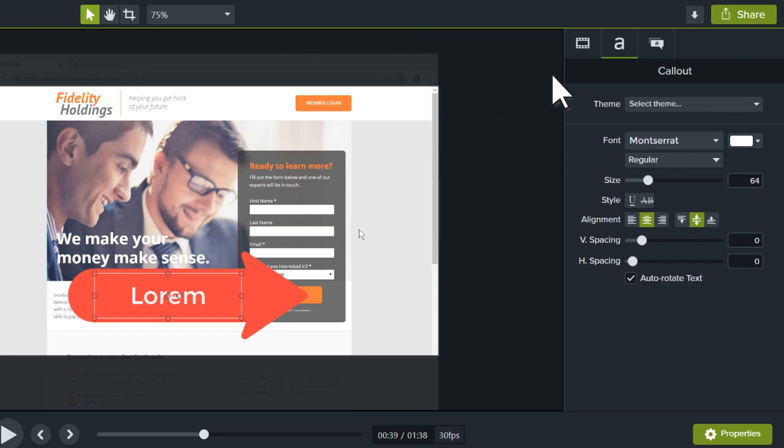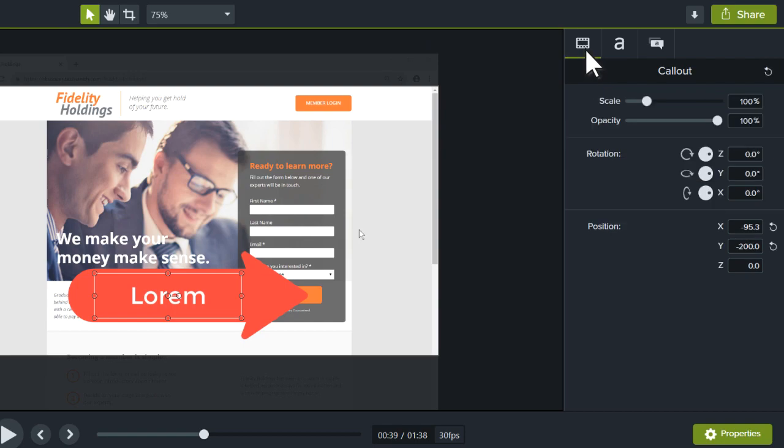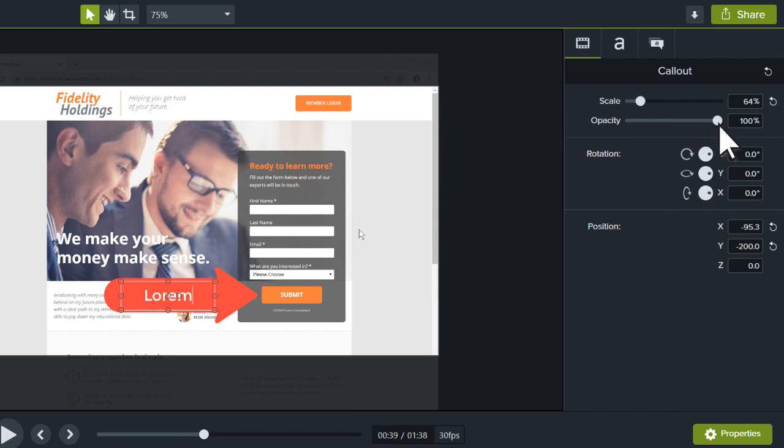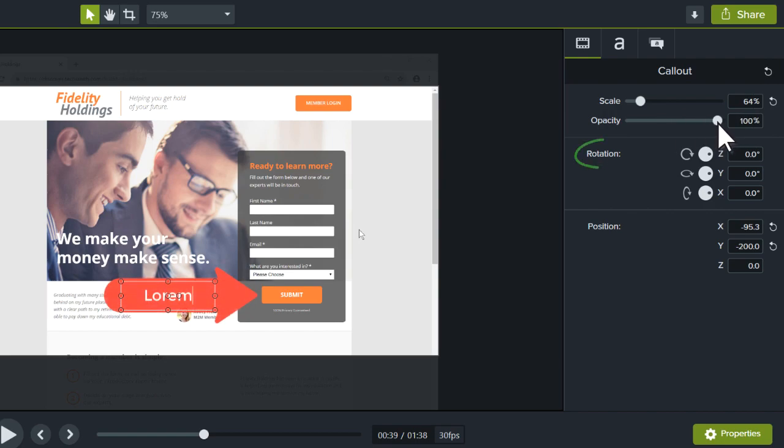The first tab is an object's visual properties. This includes an object's scale, opacity, rotation, and position on the canvas.